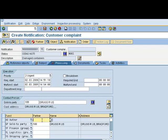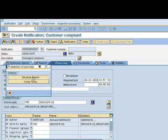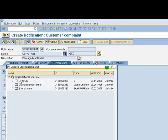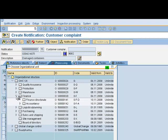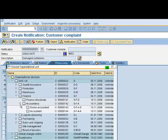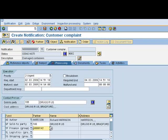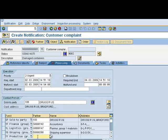We can then enter information regarding which parties are involved in this notification. I can enter myself as the author. We can then look for the appropriate groups that we require to fulfill these functions. For example, finance, we can look through the structure, our organizational structure, to find the appropriate finance group. I can navigate down to the appropriate group of people. When I'm satisfied, I can select and assign. I can repeat the same for all the other ones, assigning the appropriate group as required. Once satisfied, I can click on Continue.